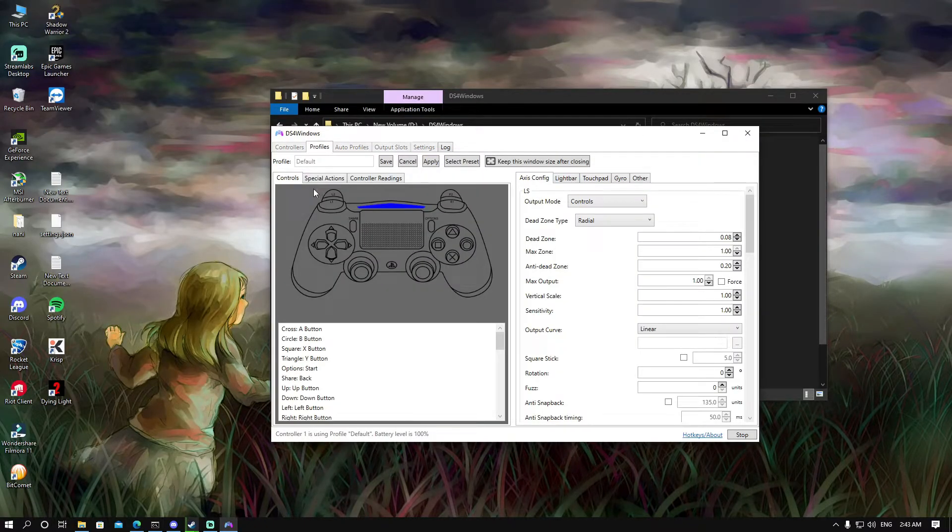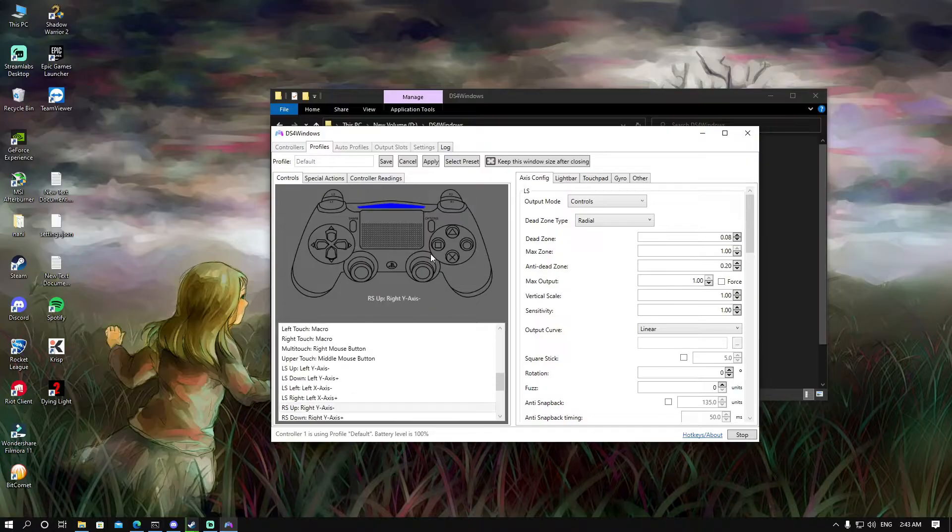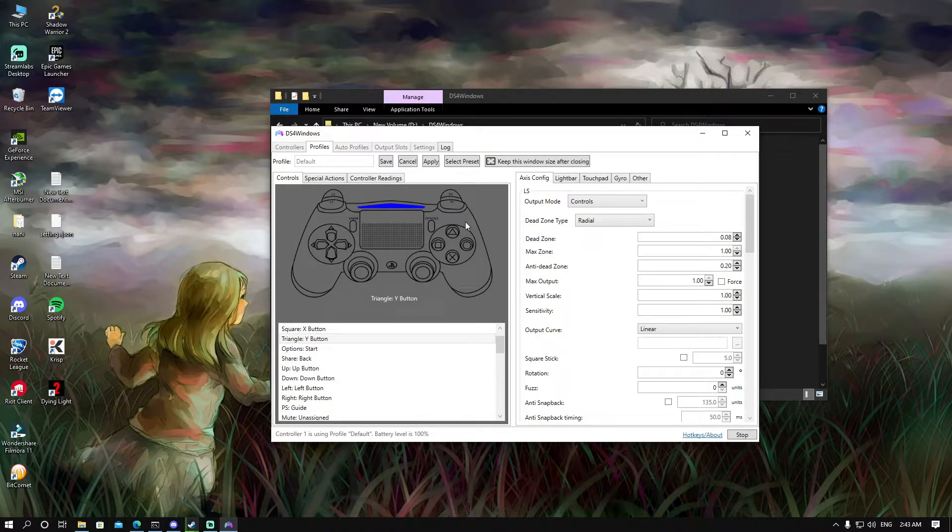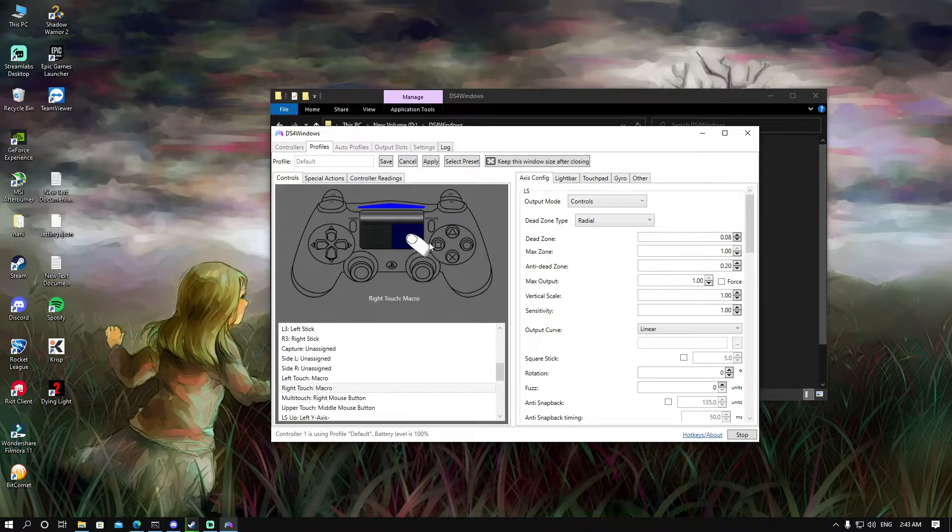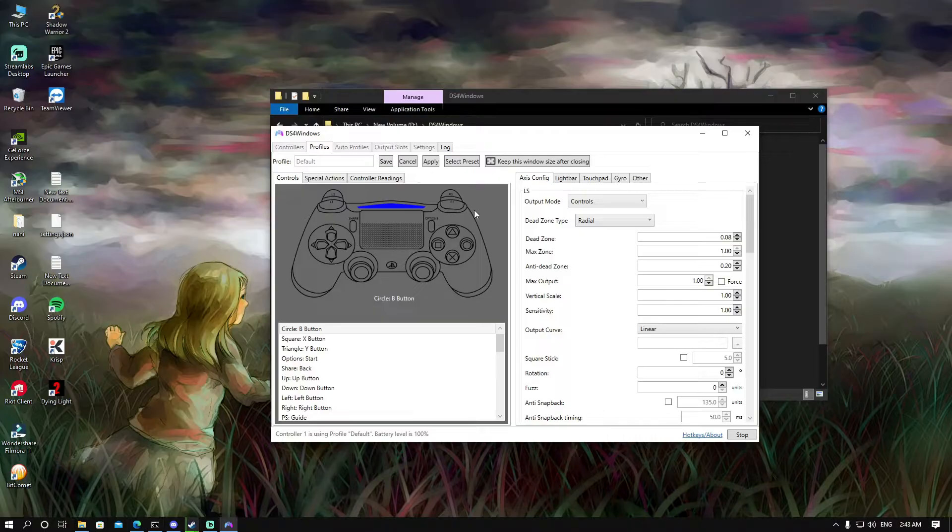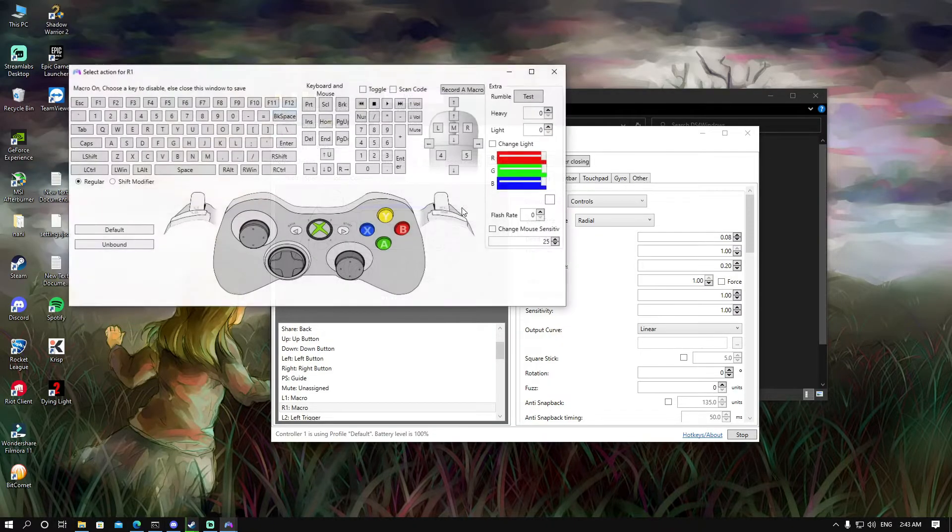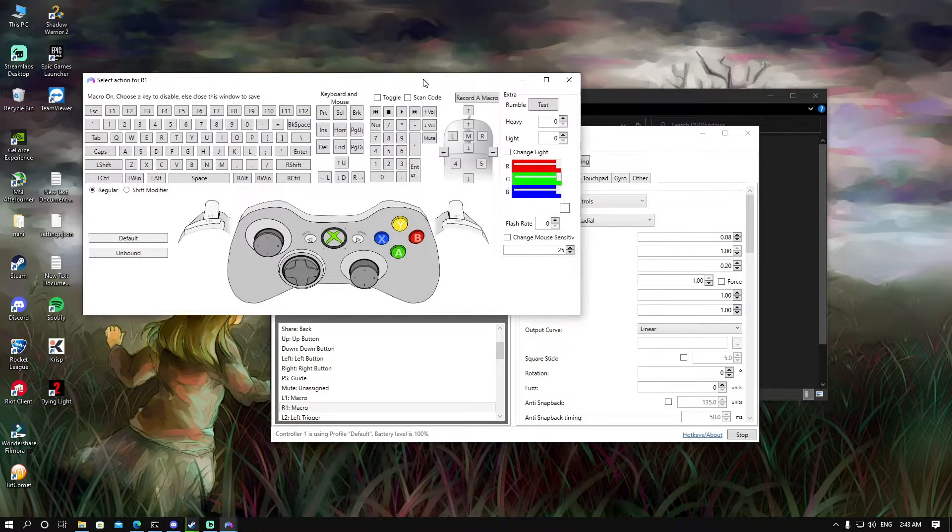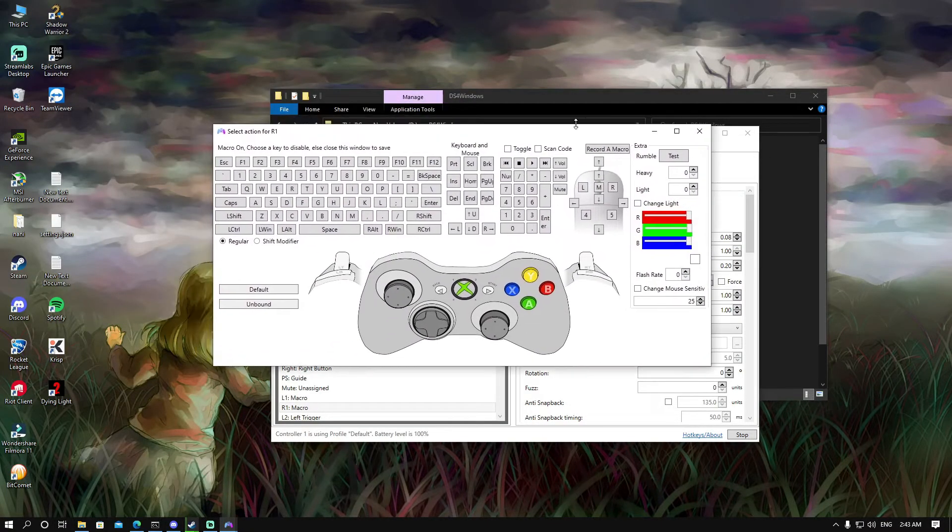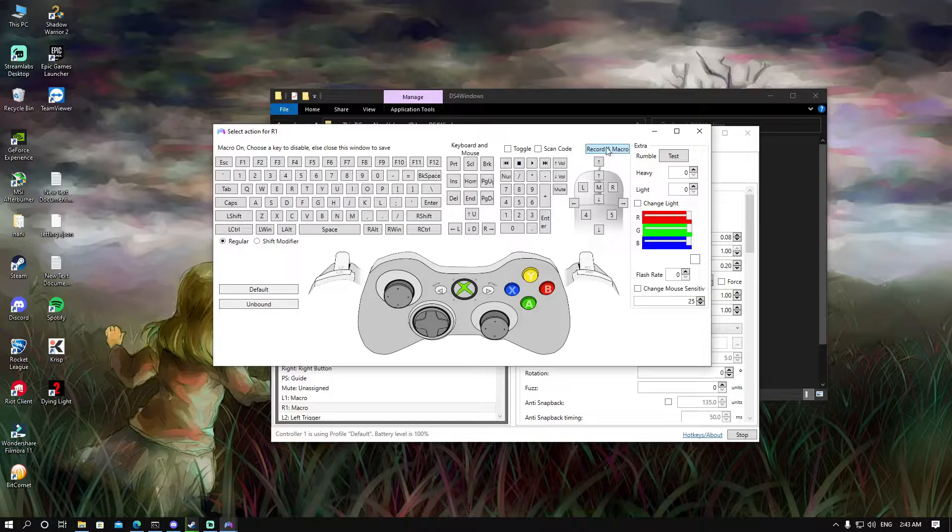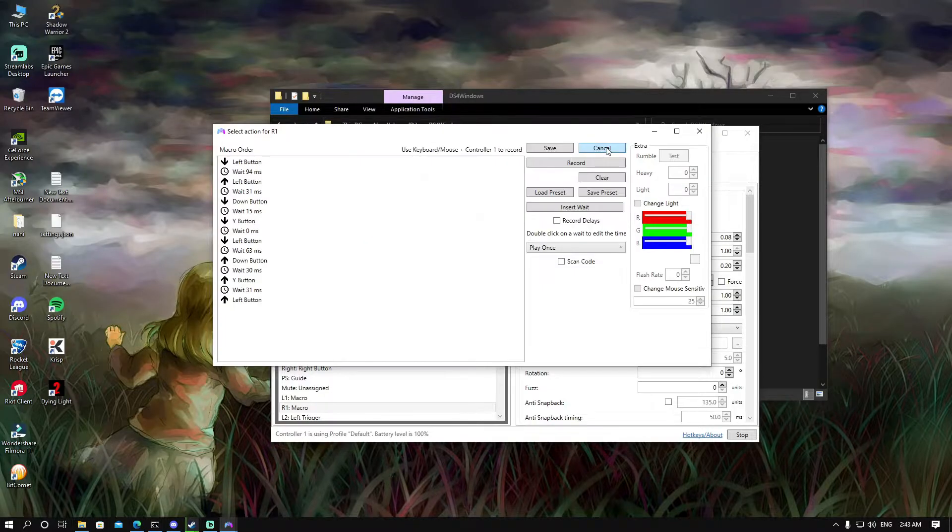From here, you have to choose which button you want to use as a macro. For example, I'll use R1 as a macro and then you click on record the macro.